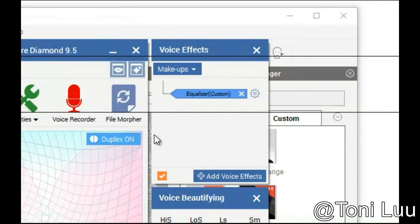If you feel that the output voice has background noise, follow this step to eliminate them.